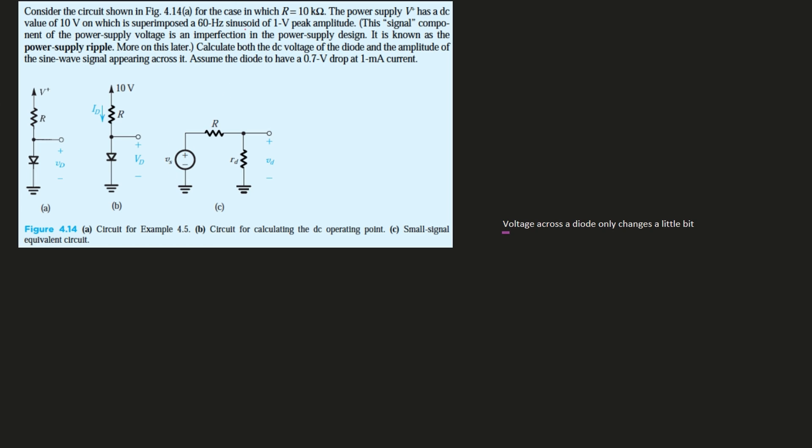For this case, our R is equal to 10 kilohms—that's the resistor right here. The power supply, which is our V+, has a DC value of 10 volts. We can write this here, and this is going to be 10 kilohms on which it is superimposed a 60 hertz sinusoidal of one volt peak amplitude.